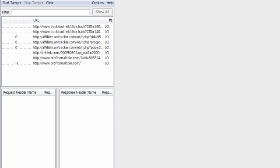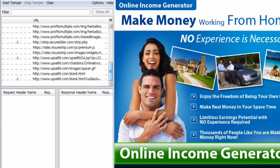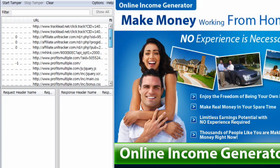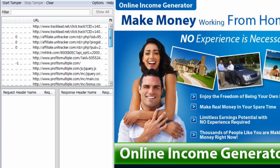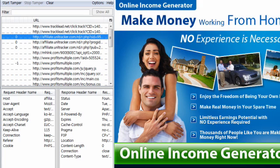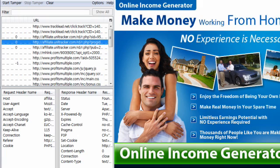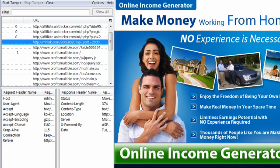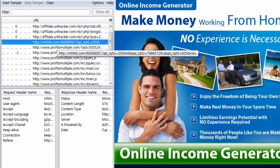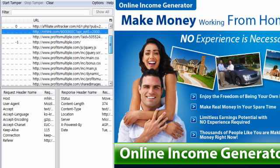We can see it's going through... I wonder what UNL Tracker is. Tracklead.net is EWA's tracker. And UNL Tracker... I don't know who that is. That'd be something to find out. Then MH Link. I don't know who that is either. Profits Multiple.